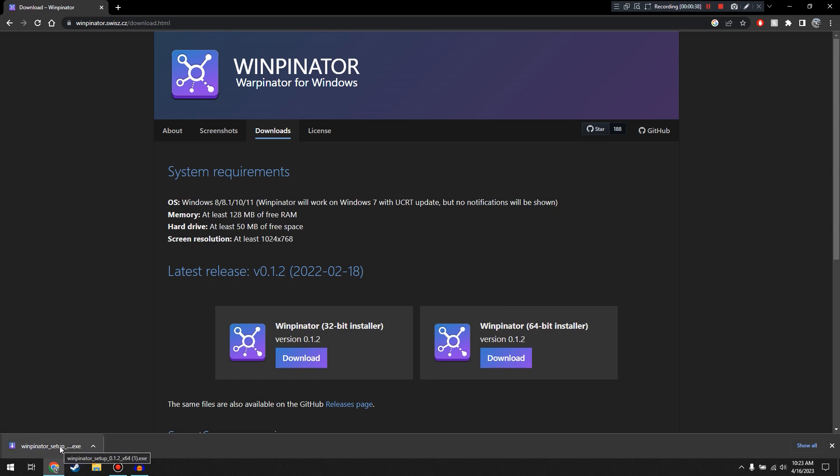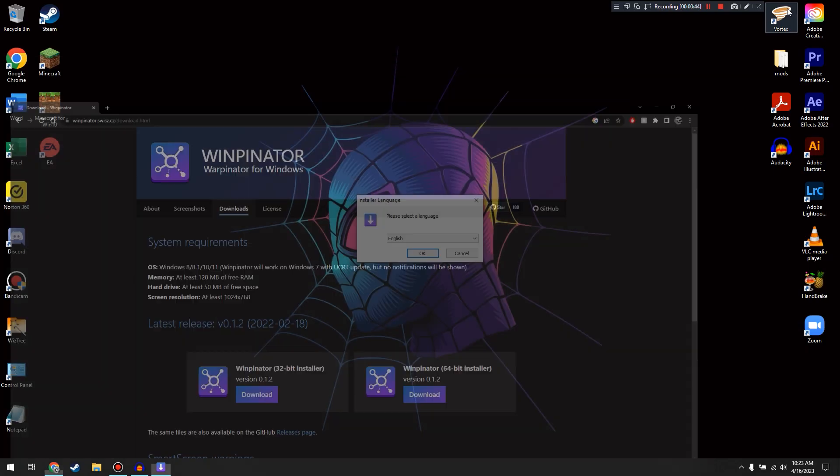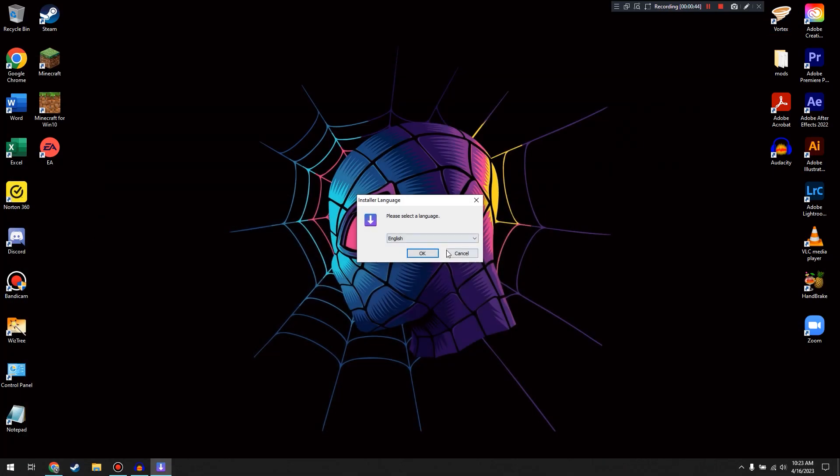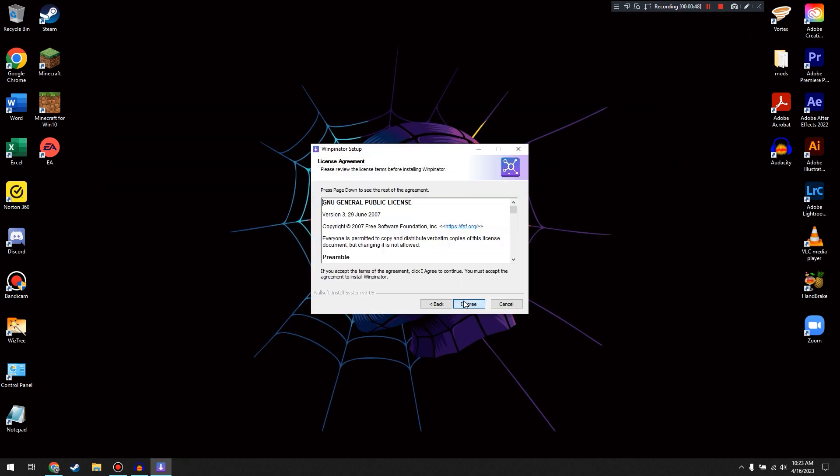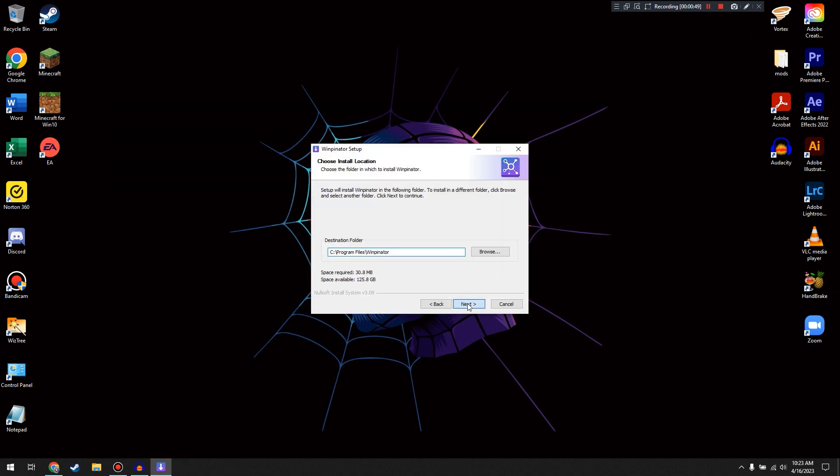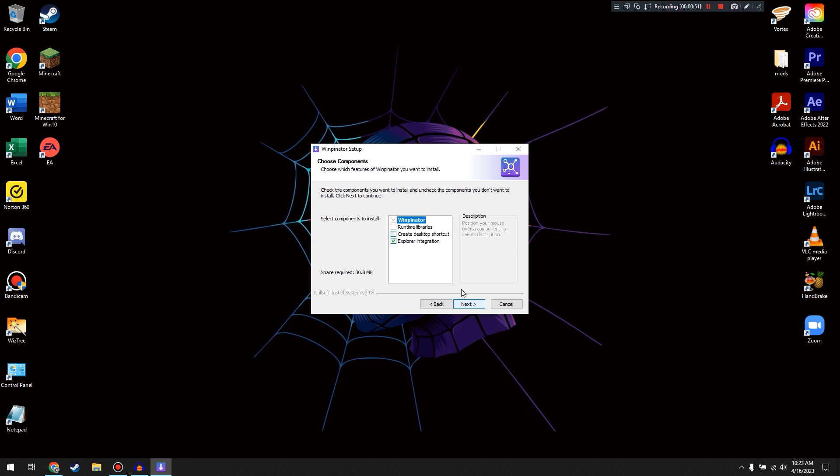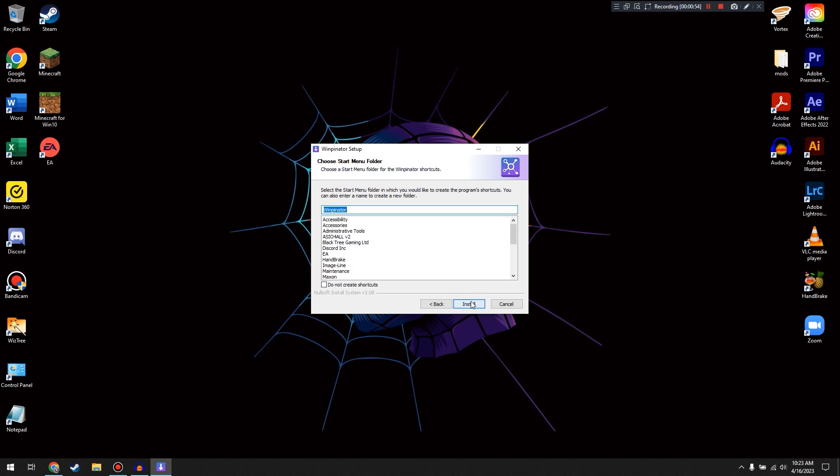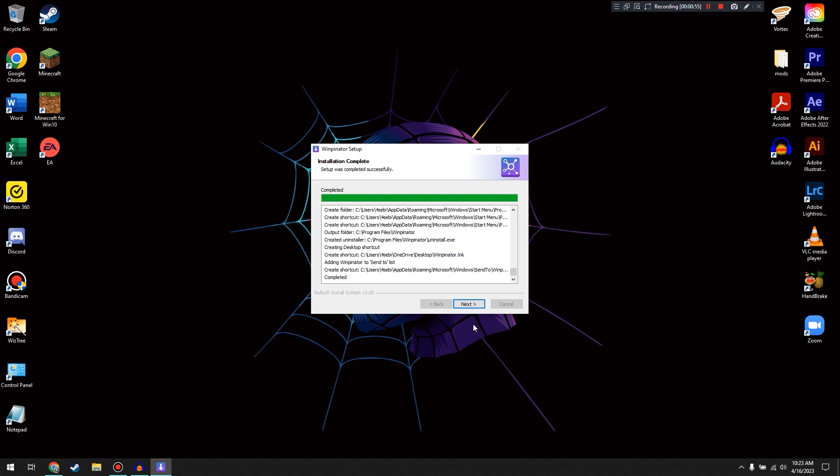And once that's downloaded, we can click on this to start the process, and we're going to just minimize Google there. And then we're going to go through the installer. Pretty standard installer. Let's create a desktop shortcut and install.